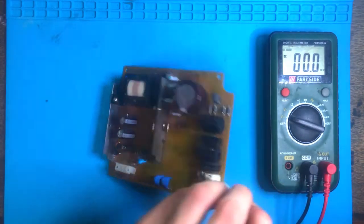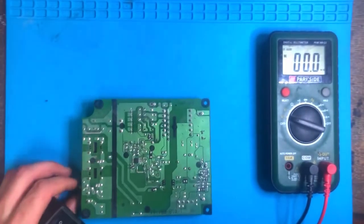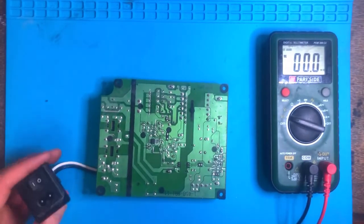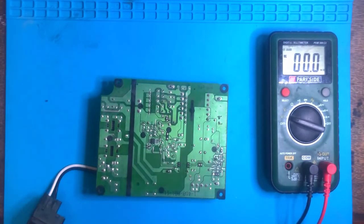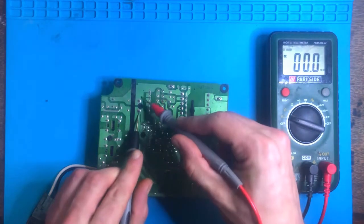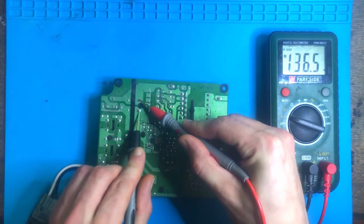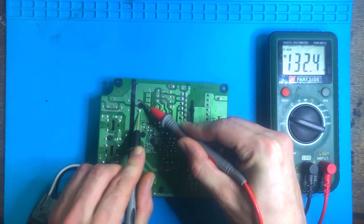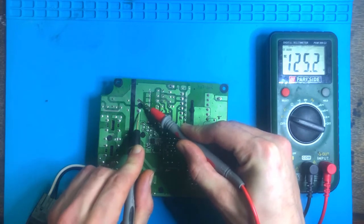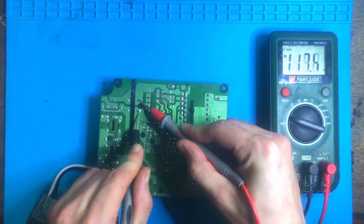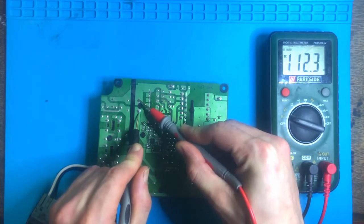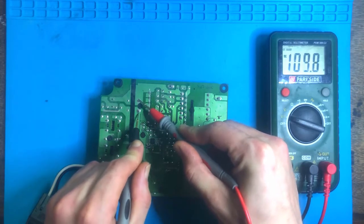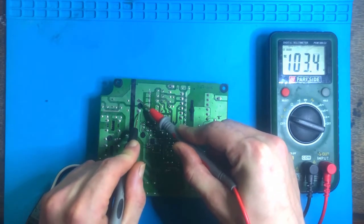Now, just before I continue, even though there's no power going to this, there is a capacitor here that stores voltage. I'll show you—even though it's not working, there's still 130 volts there even though it's not plugged in. So you have to be really careful working with these. I'm just going to let that drop down a bit.